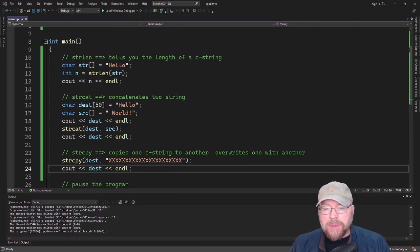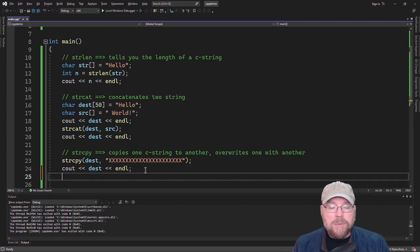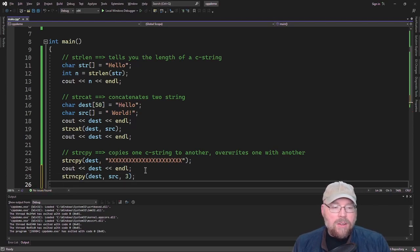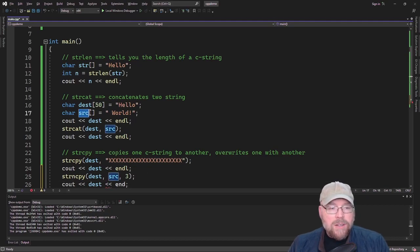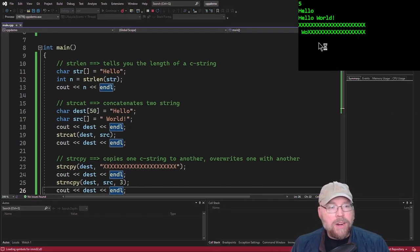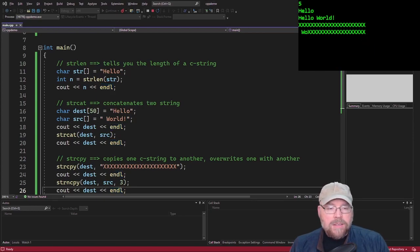strncpy works basically the same as strcpy, except that you have a third argument that specifies how many bytes or characters you actually want to copy — so you can copy just part of the string. For example, I could call strncpy, pass the destination, the source array, and specify 3 characters. Now I'm not copying the entire source — just the first three characters. This gives you control over exactly how many characters you want. You can see it overwrites the first three characters, but the rest are still in there.